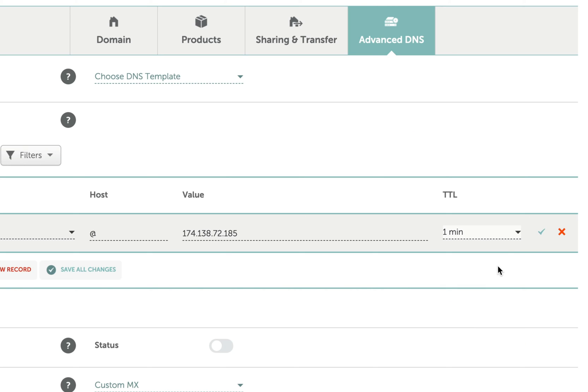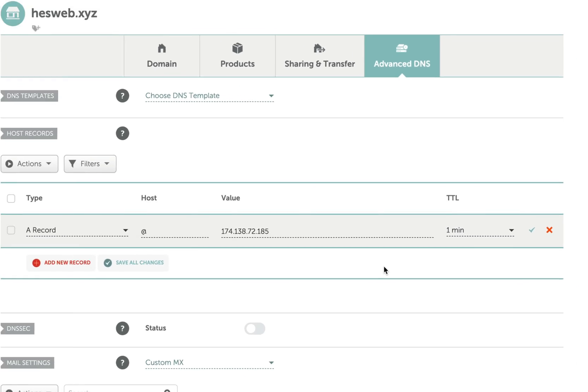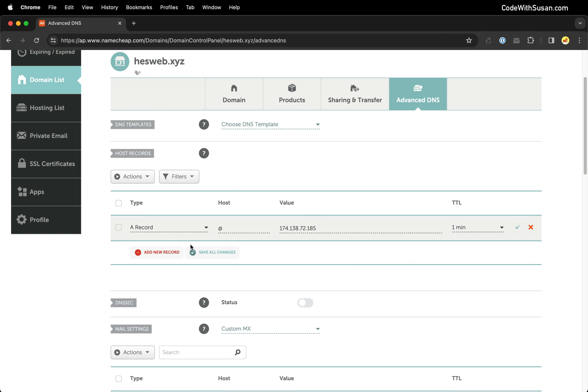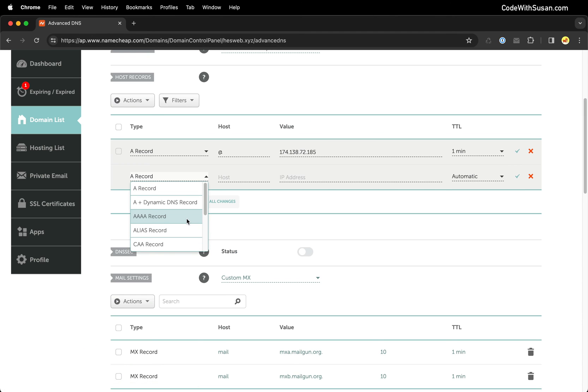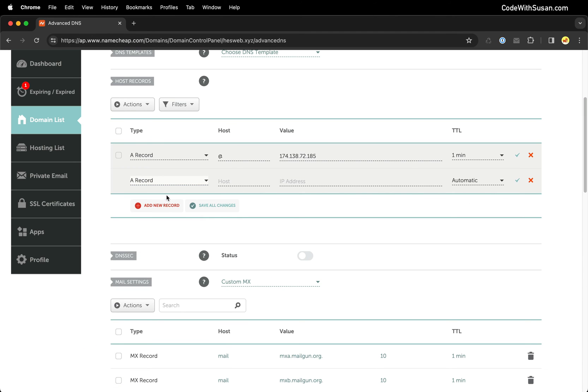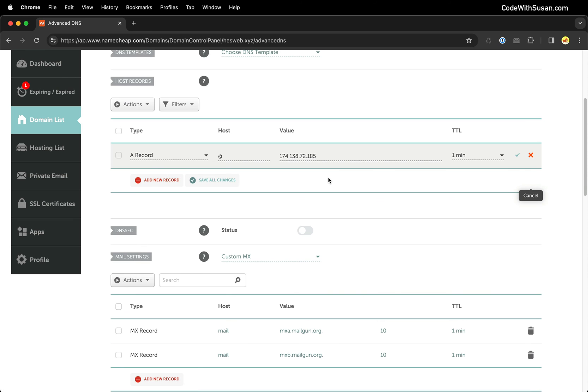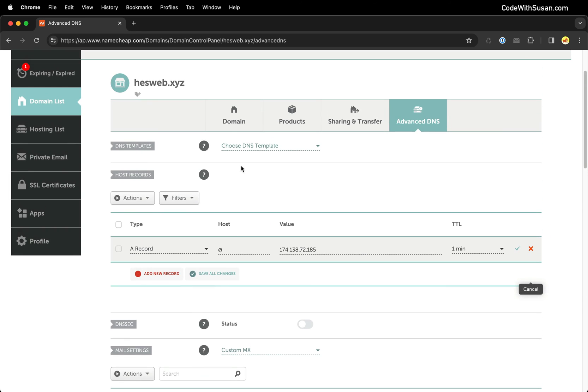All right so that's the settings I already had in place. If I was just coming here and I didn't have settings I could just go through the process of adding a new record. I could choose A record, fill everything in and save it. All right, so with that record there and based on the settings I made on the server in that Apache config file I should be able to test this out. I should be able to go to hesweb.xyz and it should load up that demo one application. Let's try this out.